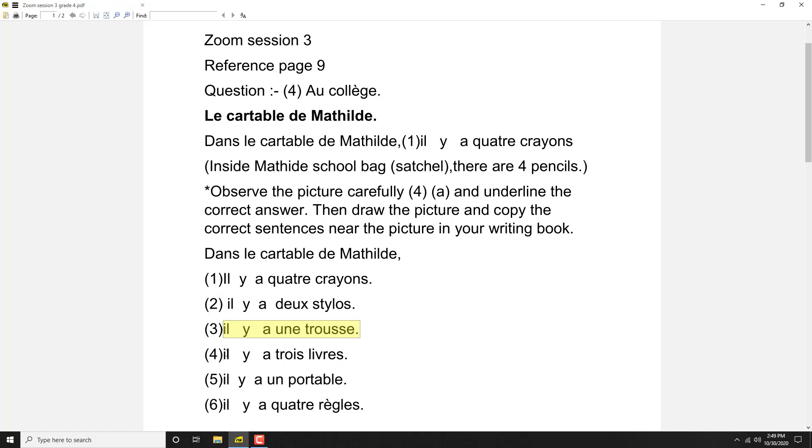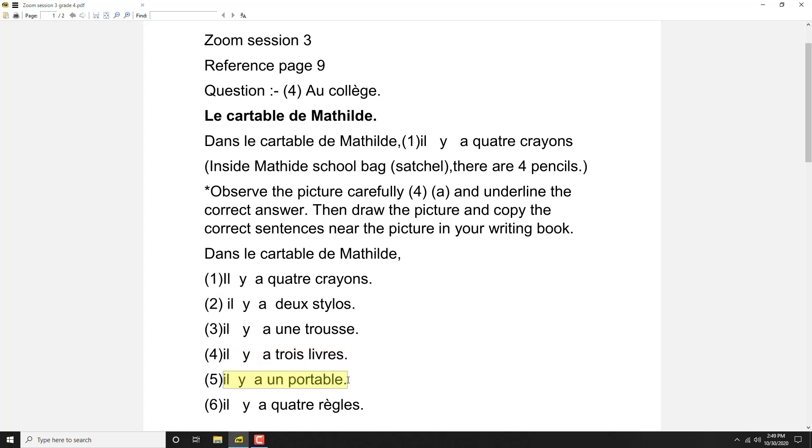Fourth one also can be considered correct. Then fifth one: il y a un portable, there is a cell phone. Yes, that is also correct. Sixth one: il y a quatre règles.